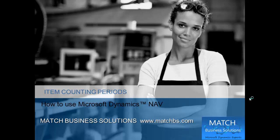In this presentation, we're going to look at item counting periods for Microsoft Dynamics NAV.